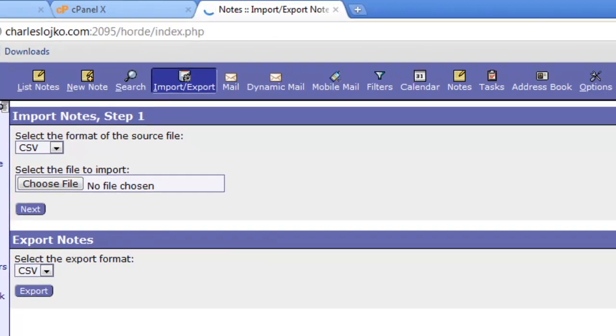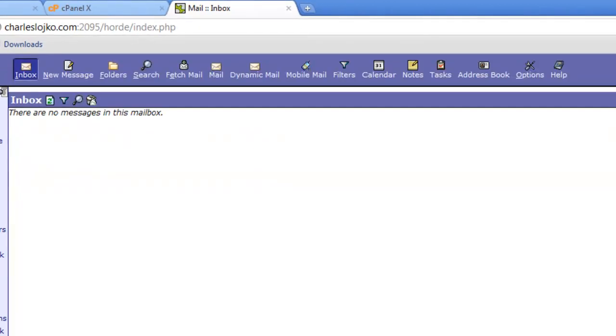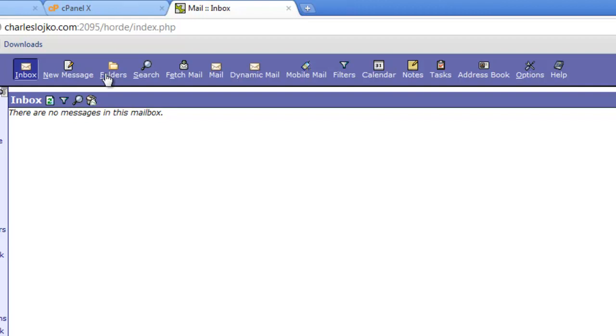For mail, it has a very basic, and obviously there's no inbox right now, but here we have a whole ribbon of commands, a new message, different folders, you can create folders, fetch mail, your mail, dynamic mail, mobile mail, filters, calendar, notes, tasks, address book, and options. A very complicated interface.